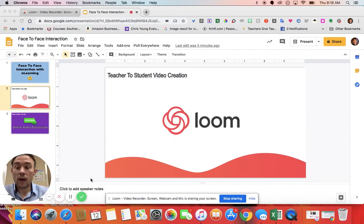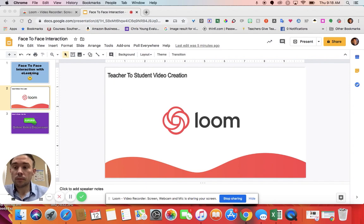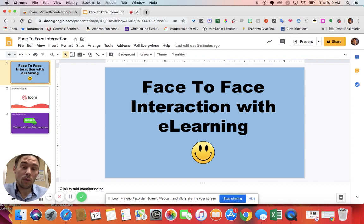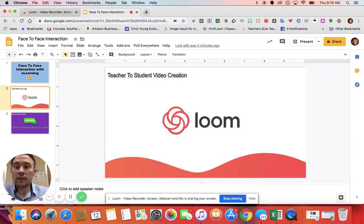And so now it is recording, and I can talk through my notes with the students, or the learning, or what the introduction for the day is. And so I share this.